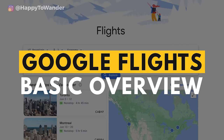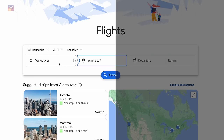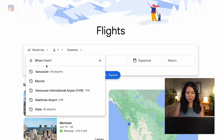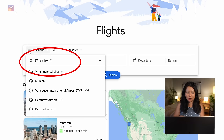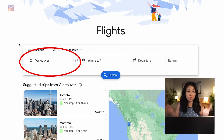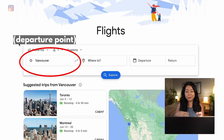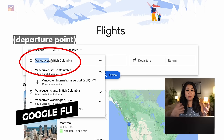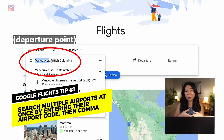Now let's hop on Google Flights and give you a little tutorial in case you've never used it before. This platform is really easy to use. The first bit is where from, so that's going to be your departure airport. One really cool feature is you can actually search multiple departure airports at the same time.